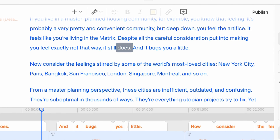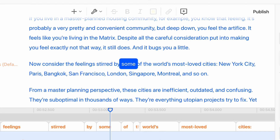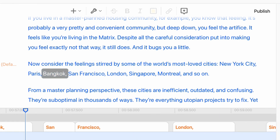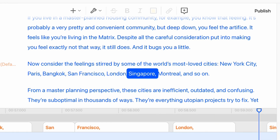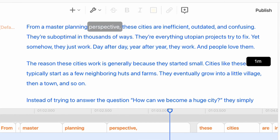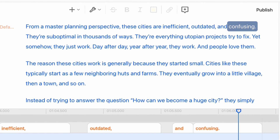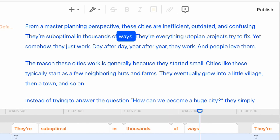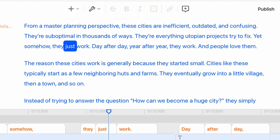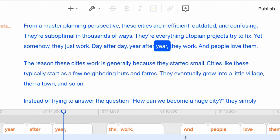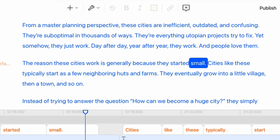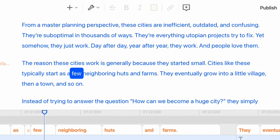Now consider the feelings stirred by some of the world's most loved cities: New York City, Paris, Bangkok, San Francisco, London, Singapore, Montreal, and so on. From a master planning perspective, these cities are inefficient, outdated, and confusing — suboptimal in thousands of ways. They're everything utopian projects try to fix. Yet somehow, they just work. Day after day, year after year, they work. And people love them.